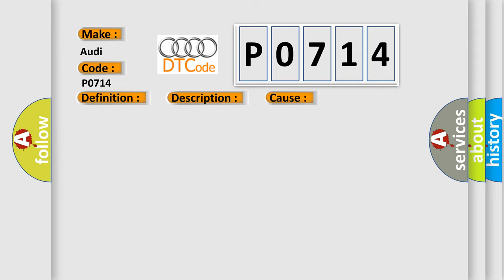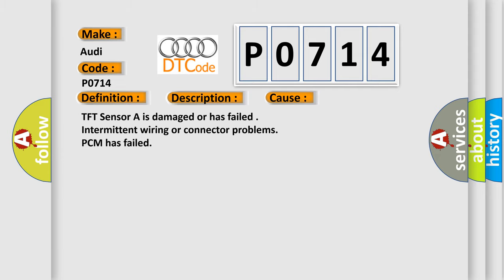This diagnostic error occurs most often in these cases: TFT sensor A is damaged or has failed, intermittent wiring or connector problems, or PCM has failed. The airbag reset website aims to provide information in 52 languages.